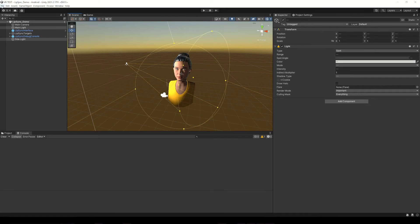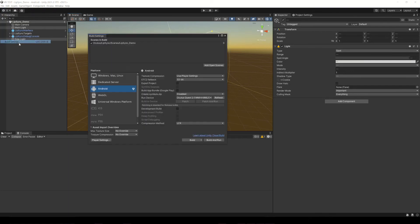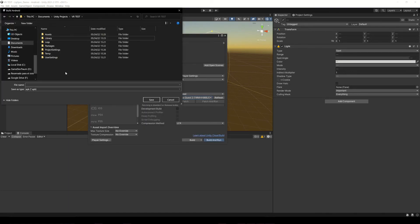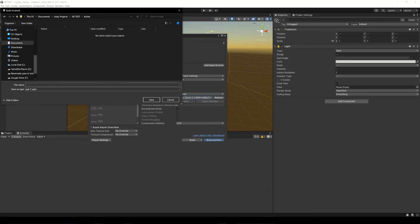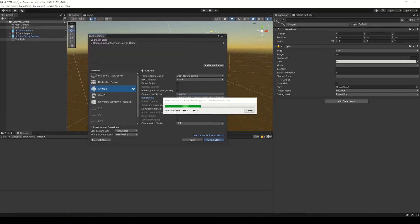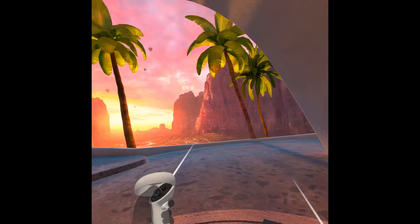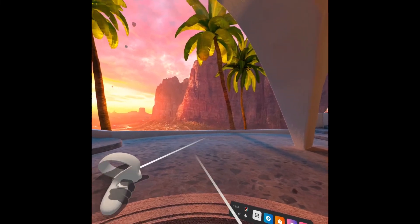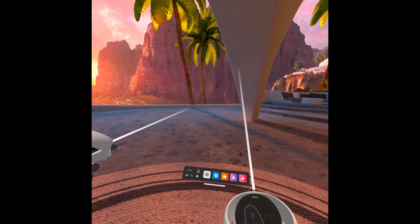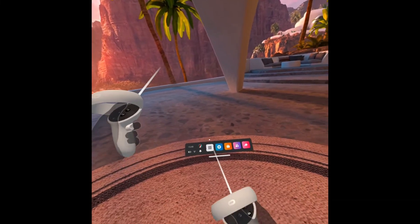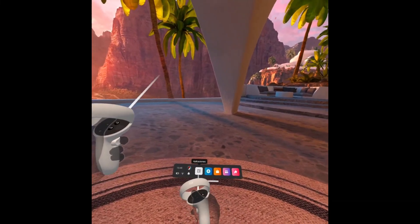Now we are finally ready to create a build for Oculus Quest 2. Go to File, Build Settings, and with the device connected, click on Build and Run. Choose the destination folder, give it a name, and save it to start the compilation process. When this process is finished, the application runs automatically on the Oculus, but you can also find it manually.